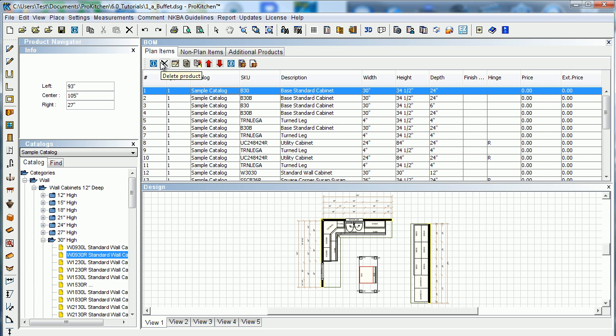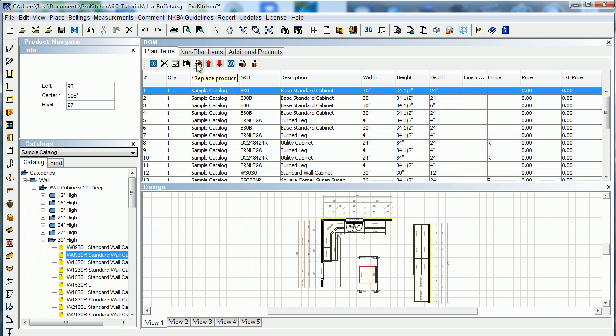You can delete them from here. You can see your product information. You can edit your product if you want to. You can copy your product. You can replace your product.